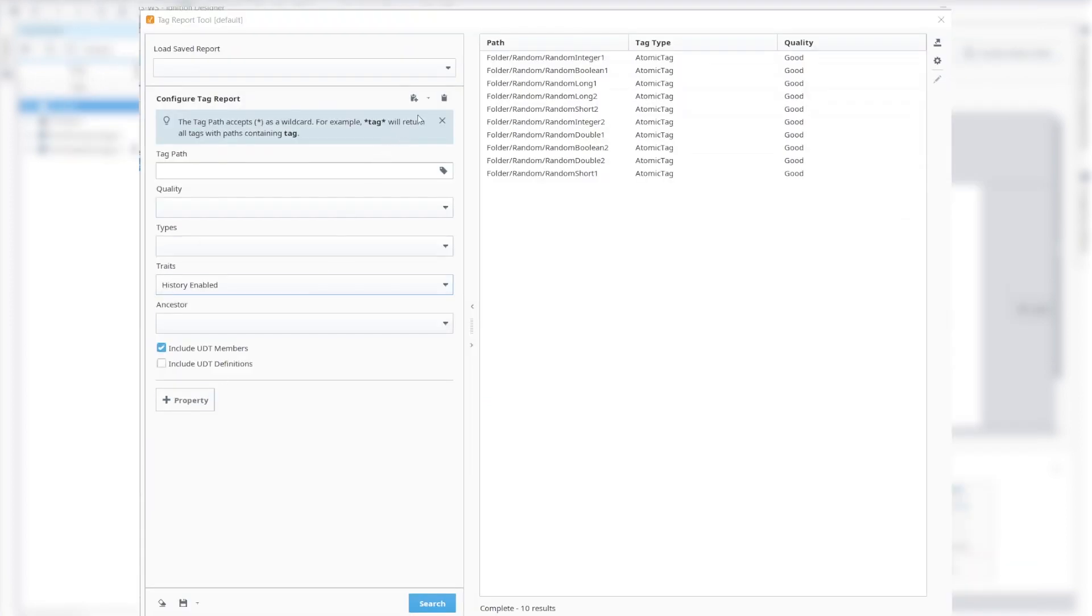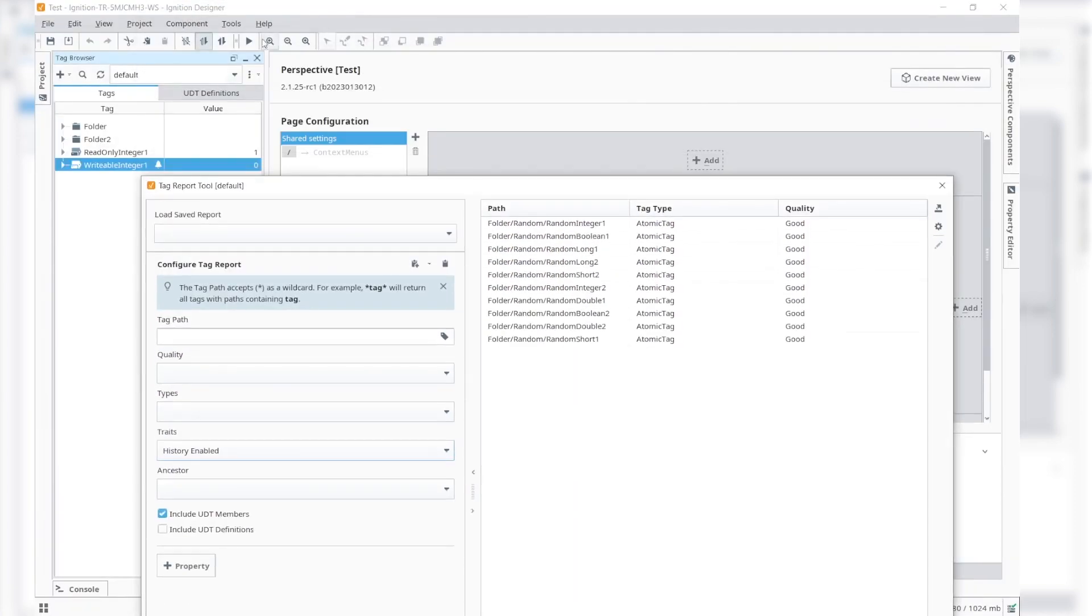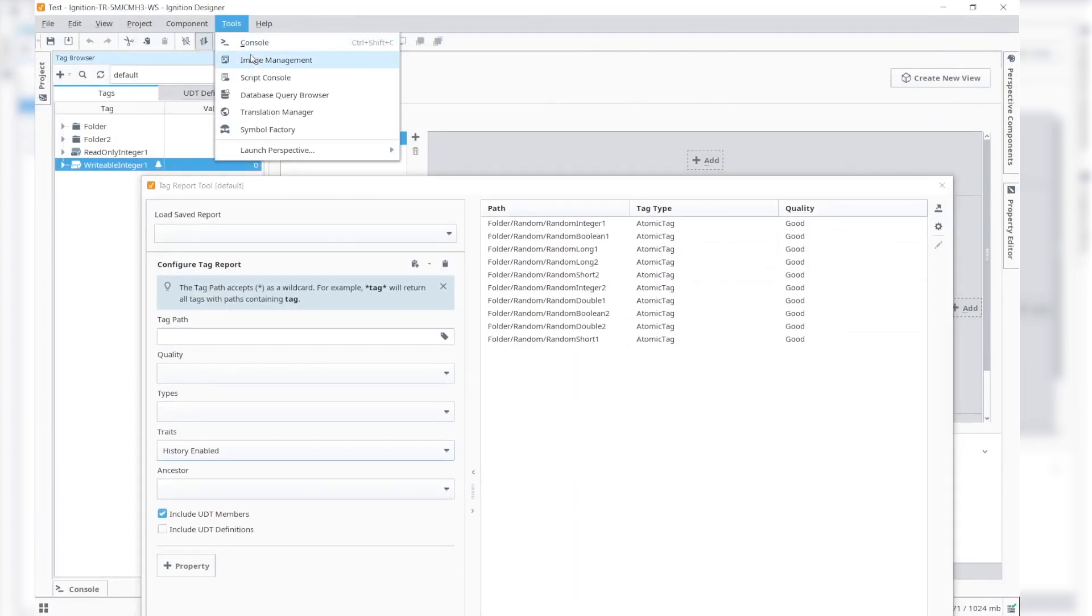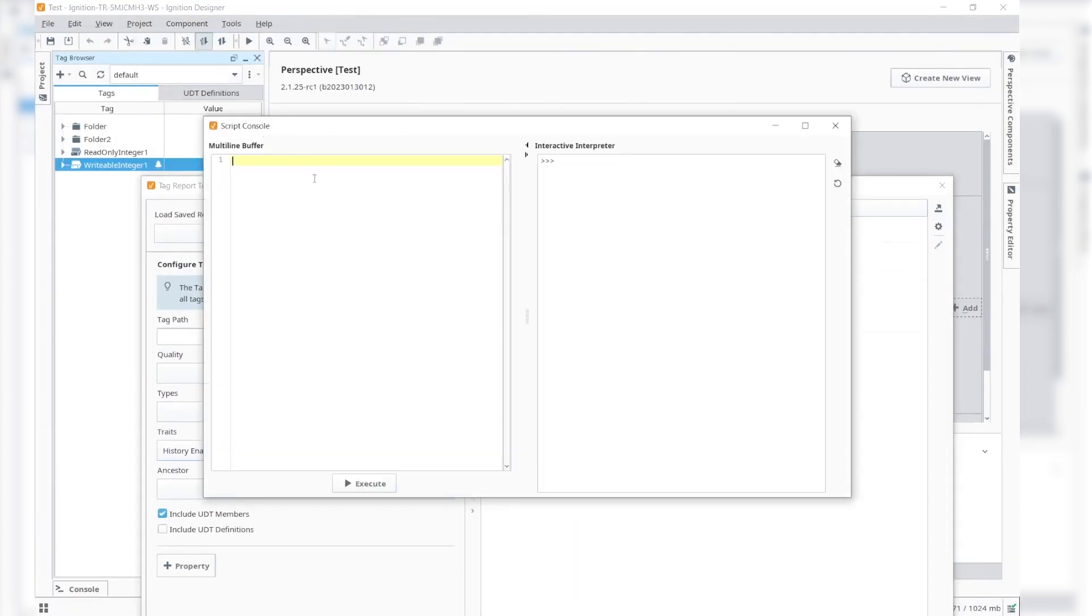We can also request to copy the JSON format of a tag search query, which would primarily be used for the scripting function's query parameter.